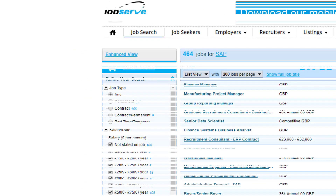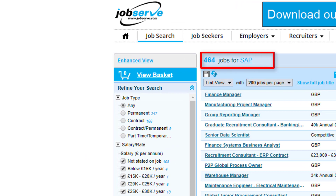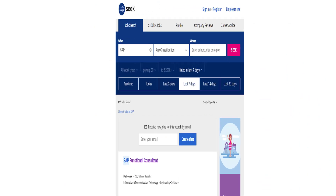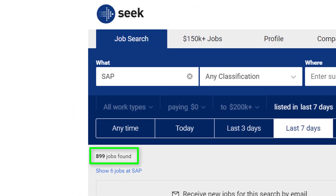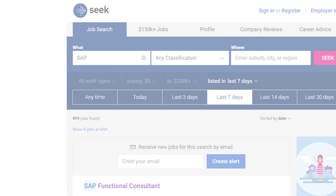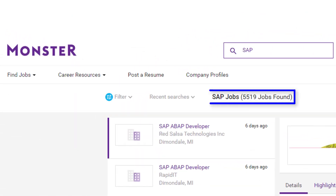Simply accessing some of the more popular job search sites and typing in the keyword SAP will often produce hundreds, sometimes thousands of jobs advertised each week. So having SAP skills could very well give you an edge over competitors when applying for these jobs. And that highlights another reason SAP skills are so valuable – the skills are transferable across different countries.